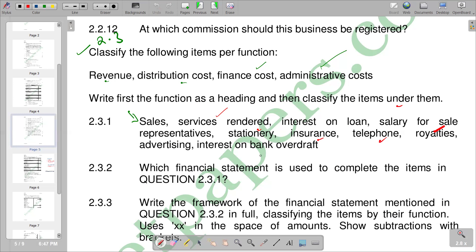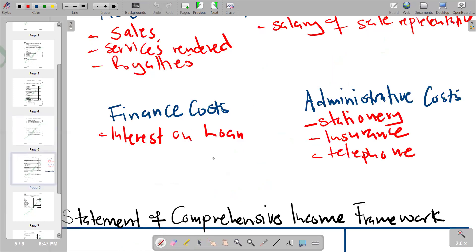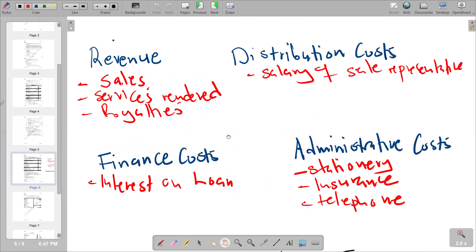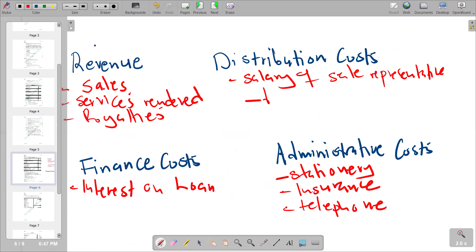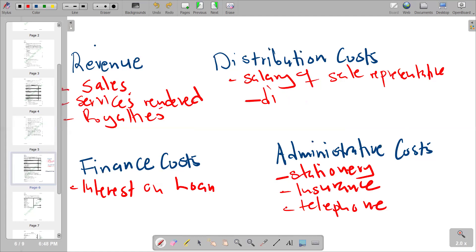After royalties we have advertising. When we are advertising we are trying to make our products known and we are promoting our products, which is part of selling and distributing. So advertising becomes a distribution cost and we classify it under distribution costs.